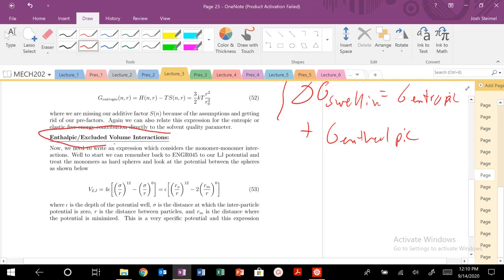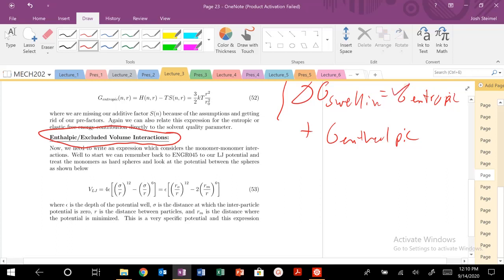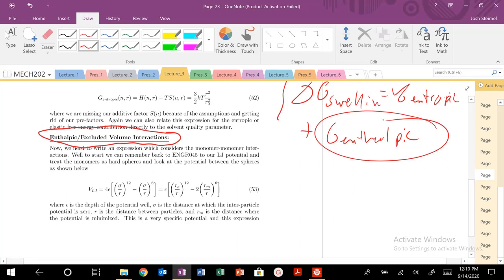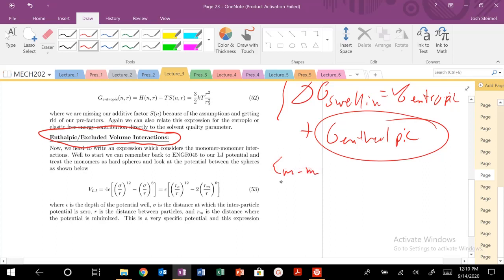We are going to talk about enthalpic and excluded volume interactions. We've already taken care of the entropic portion, but now we're going to get into the enthalpic portion of our free energy for polymer swelling. We need to think about a number of different interactions possible in our system: monomer-monomer interactions, monomer-solvent interactions, and solvent-solvent interactions.